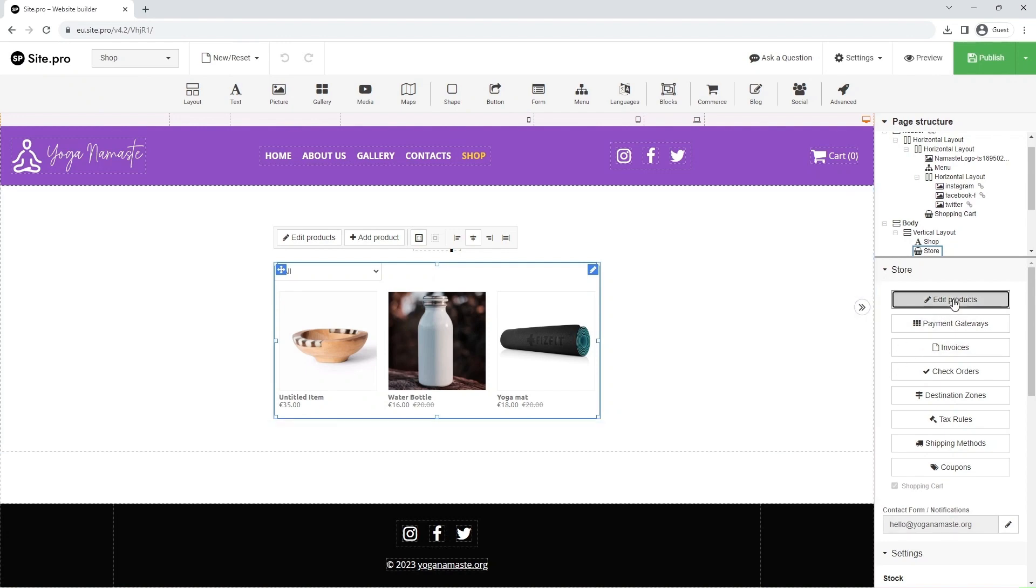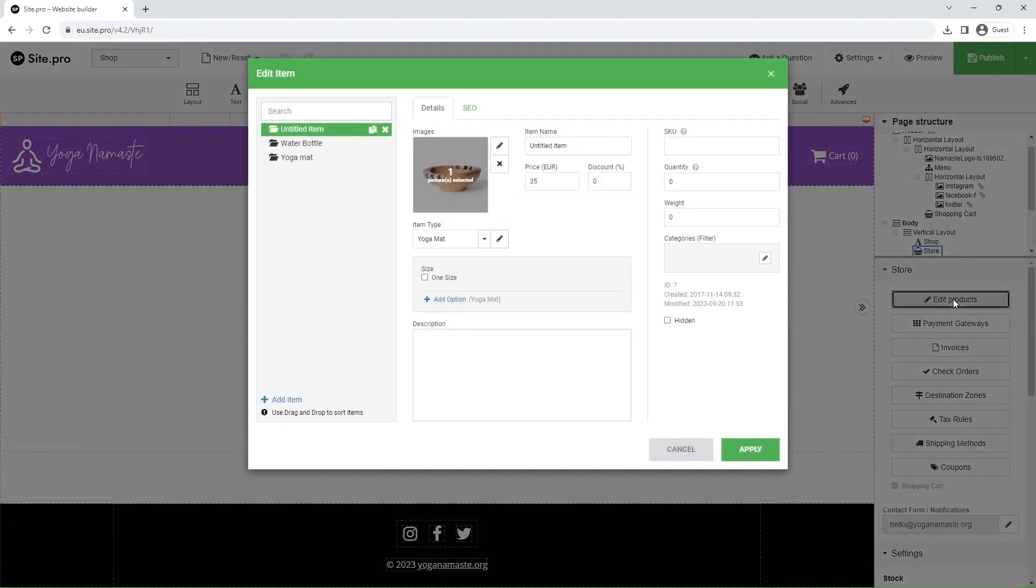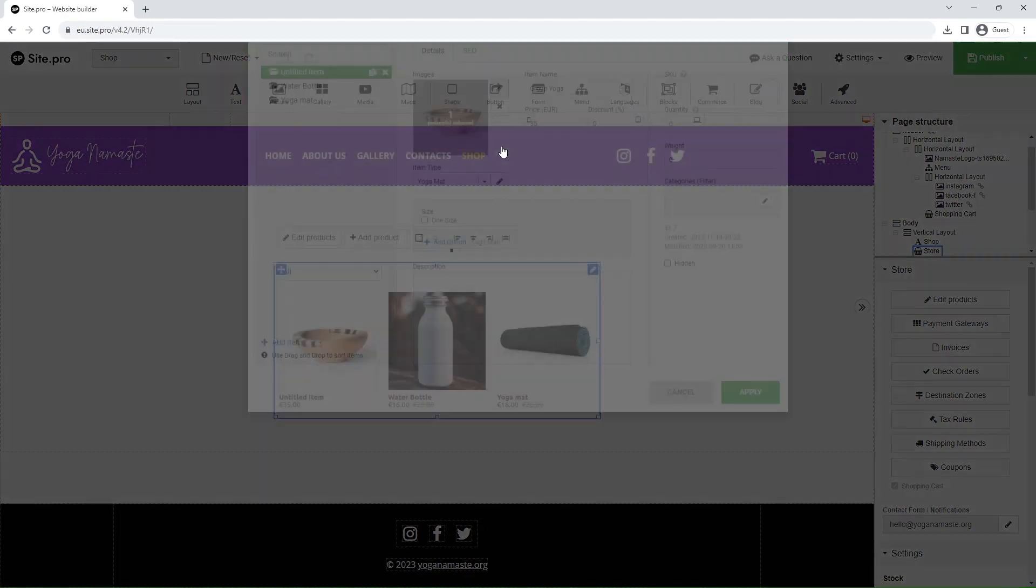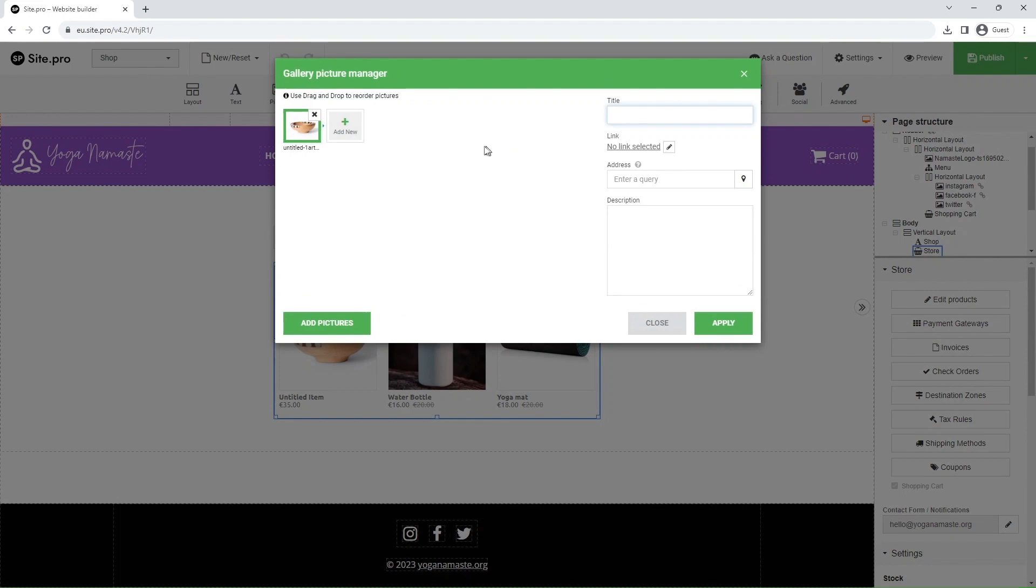Alright, let us add the final product with option buttons. The process, for the most part, is the same. Firstly, we update the item name. Now, we upload a picture.